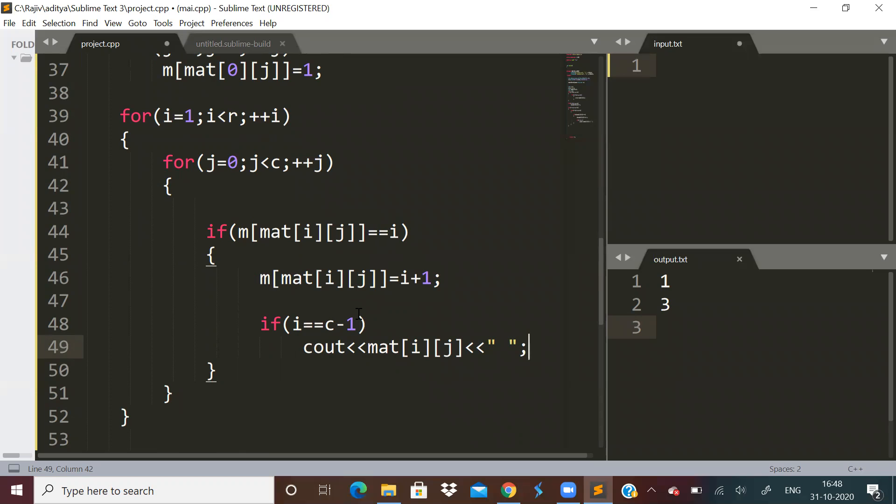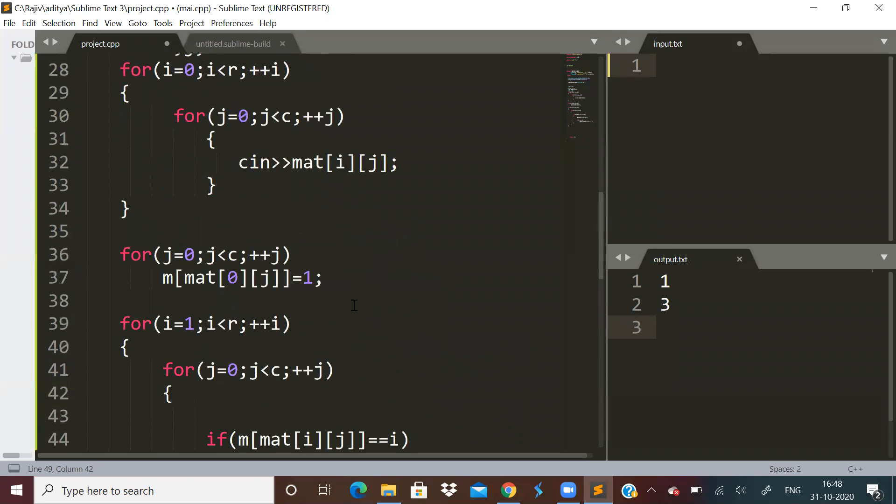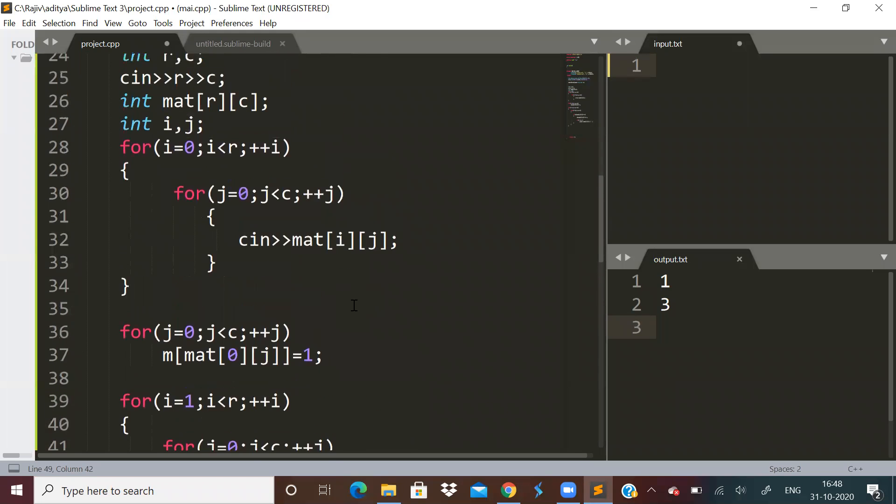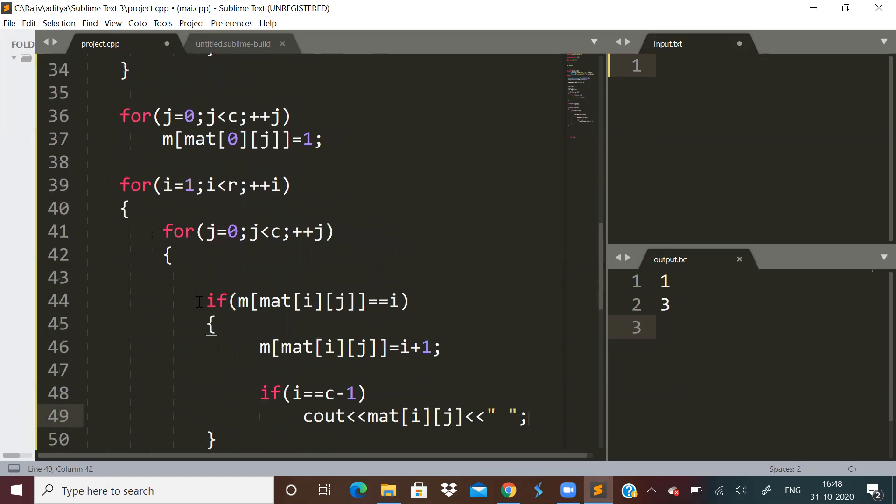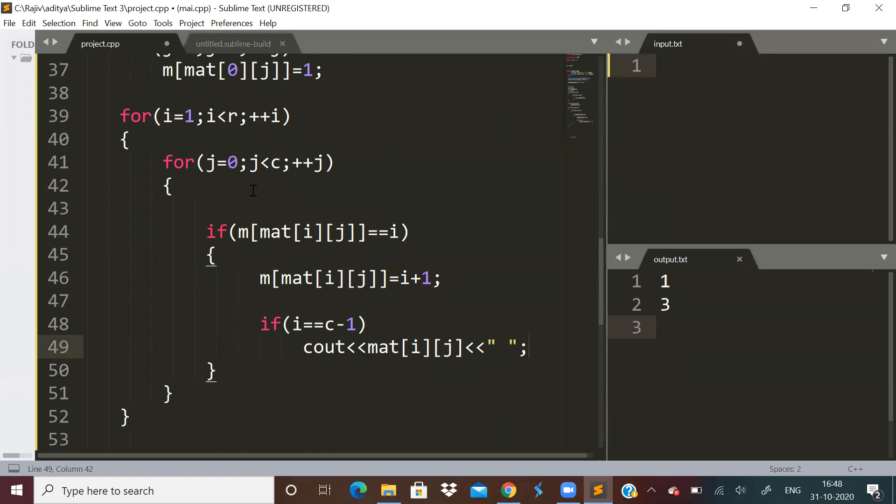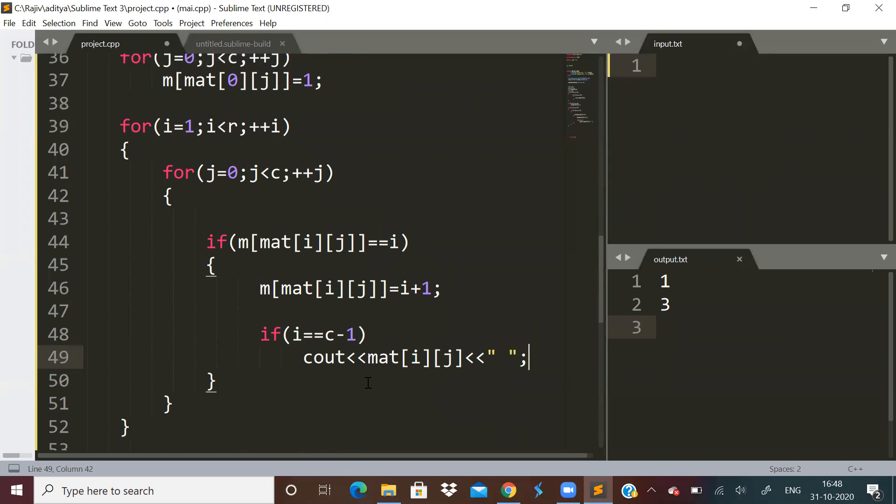This was a very easy problem that made use of map. But I think the complexity is MN log N or something. I'm not sure exactly. Tell me in the comments what the time complexity of this problem is.